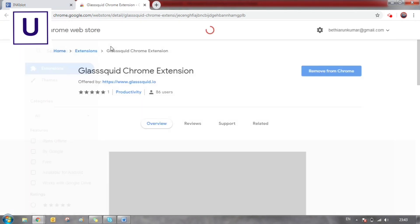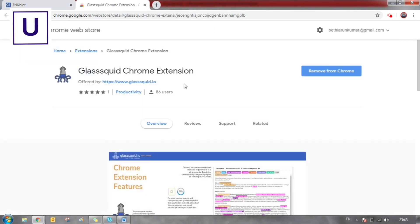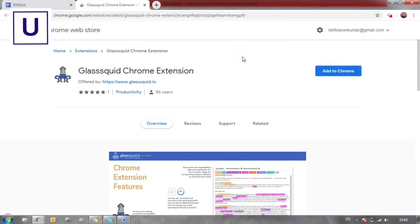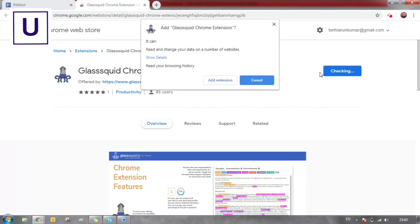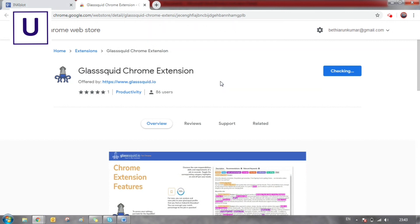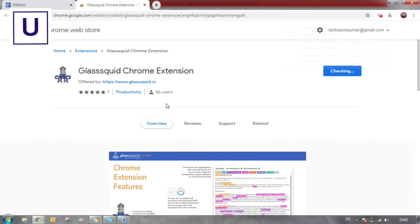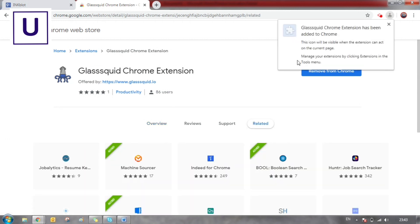I have already added it to Chrome, so let's remove it and I'll show again how to add this to your Chrome browser. Click on Add to Chrome button, then click Add Extension, and it will be automatically added to your browser. You can see the icon at the top.